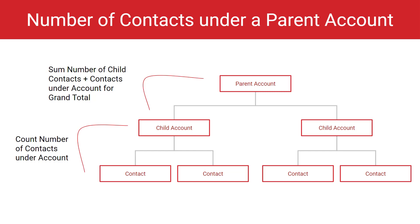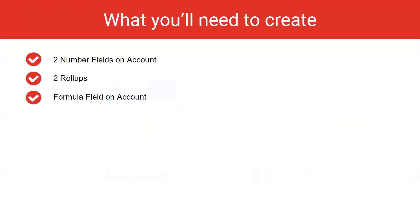For our example, we will walk through how to count the number of contacts under parent and child accounts. This can also be done for other rollup types as well with slight modifications where necessary. In order to do this, you will need to create two number fields, two rollups, and a formula field to give you your grand total result.